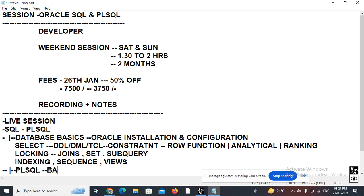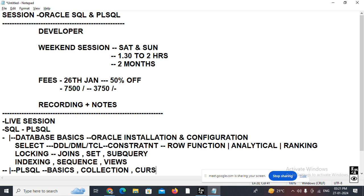After SQL we start the PL/SQL portion. First we'll learn the basics of programming. Then we'll cover the collection framework: PL/SQL table, nested table, VARRAY, PL/SQL record, percentage row type, and percentage type. After that we'll learn about cursors — parameterized cursors, cursor FOR loop, cursor with WHERE CURRENT OF and FOR UPDATE.